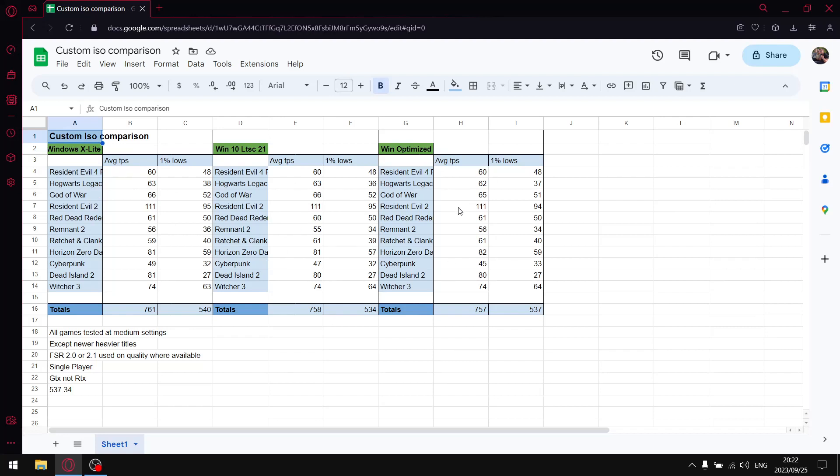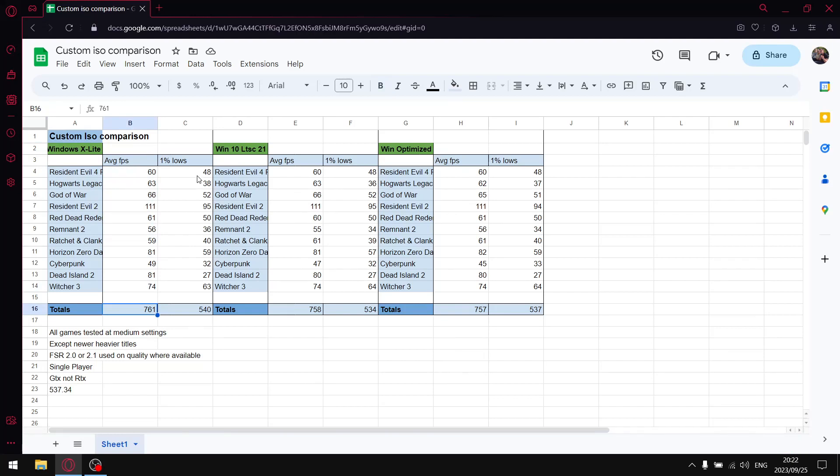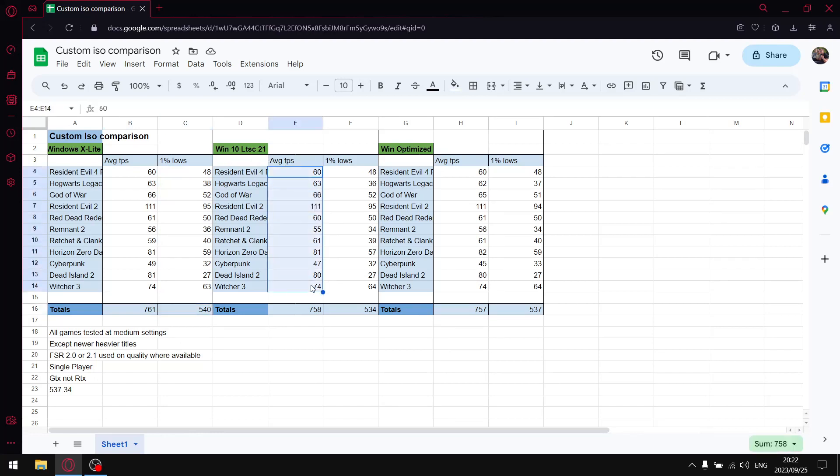And then guys, just to finish off the video, here's the comparison in Windows in a nice spreadsheet so you can compare it like for like. So I'm not going to go over everything again. Windows XLite - when I add up all the average FPS - is 761.